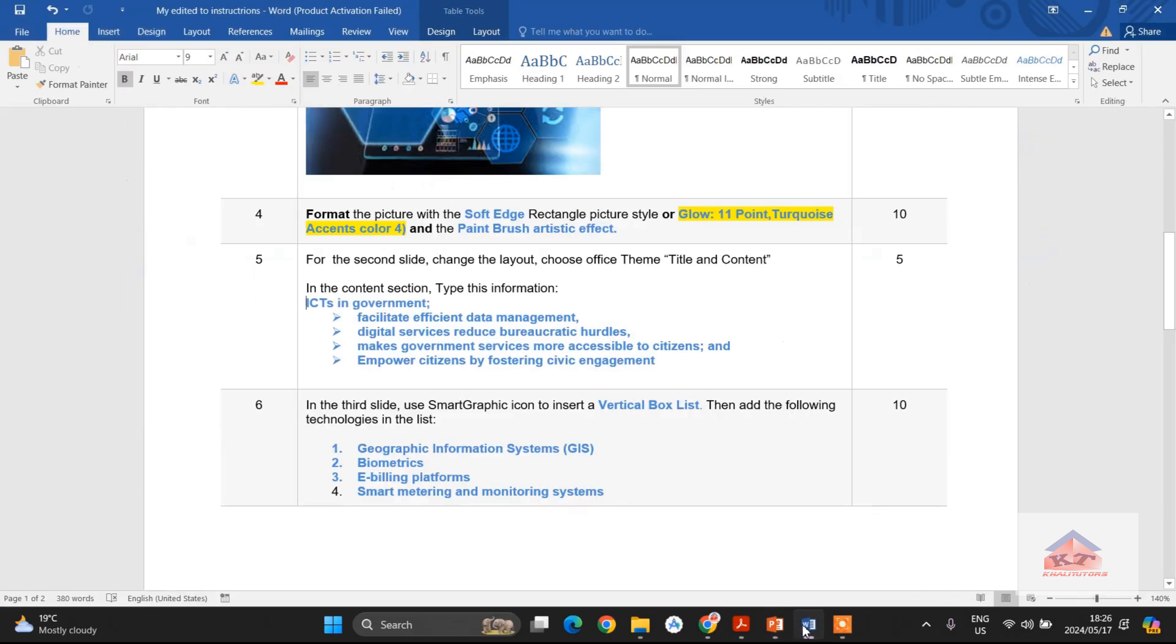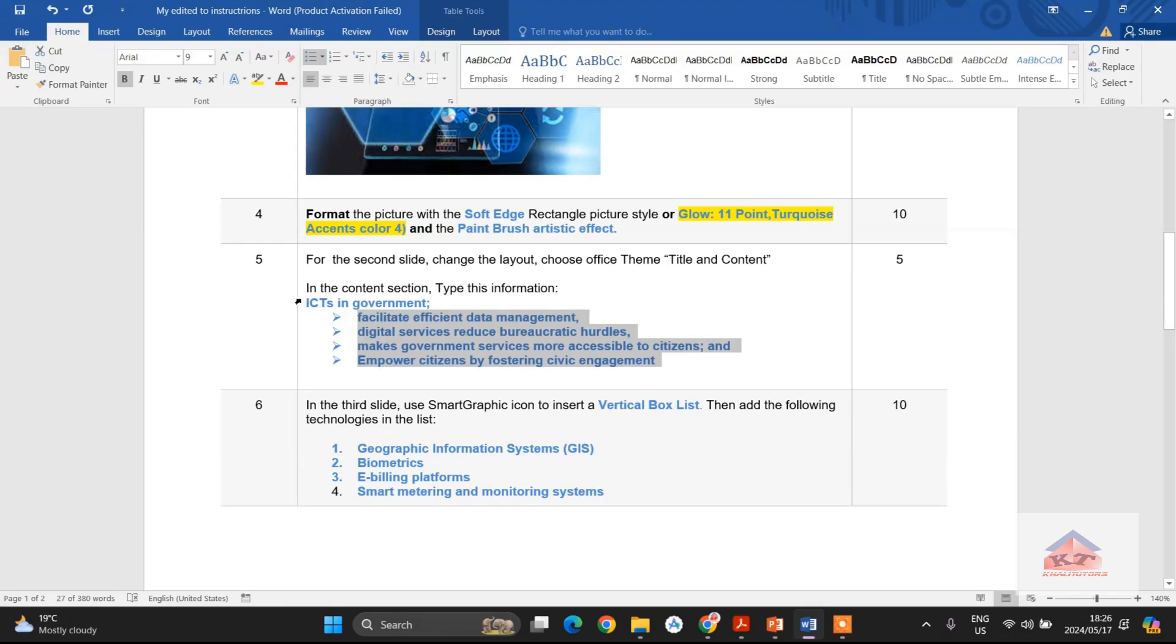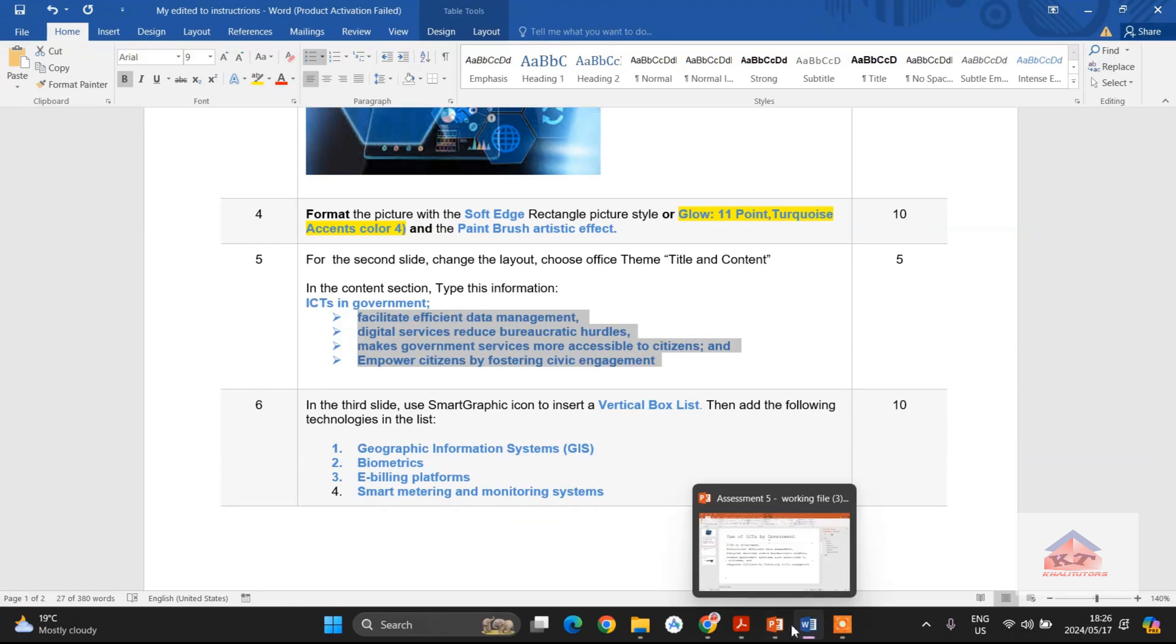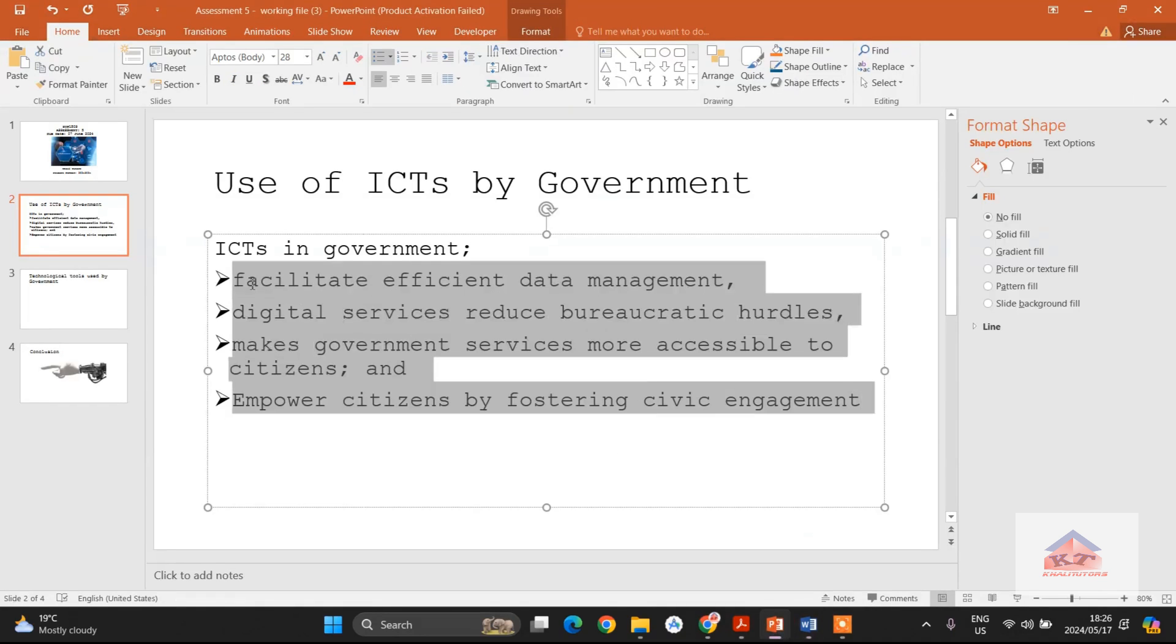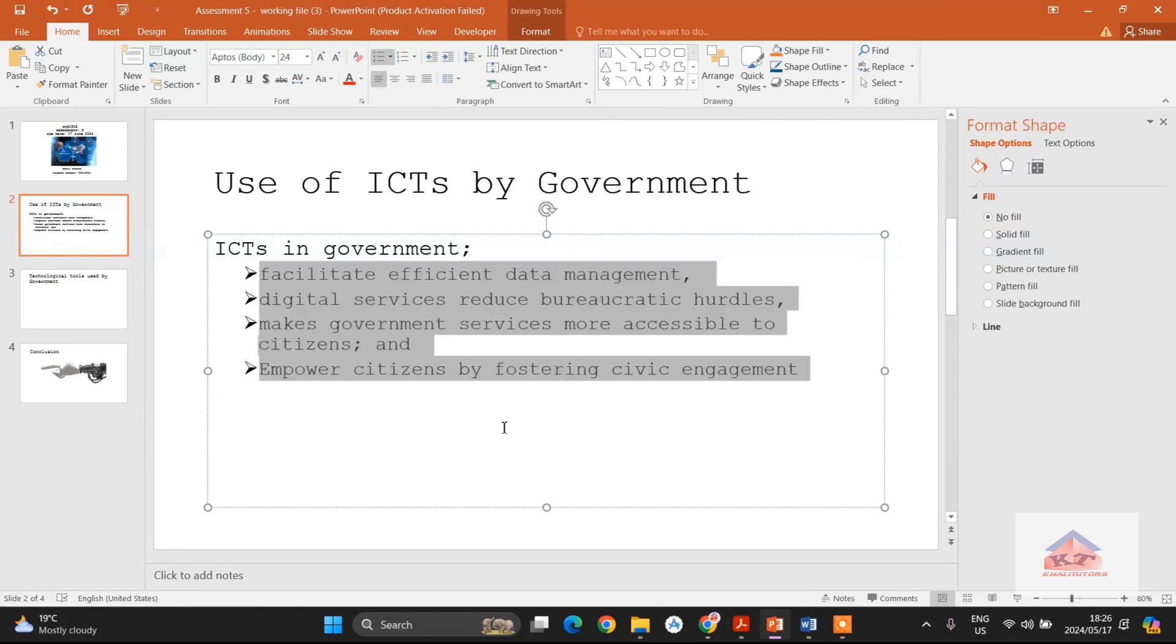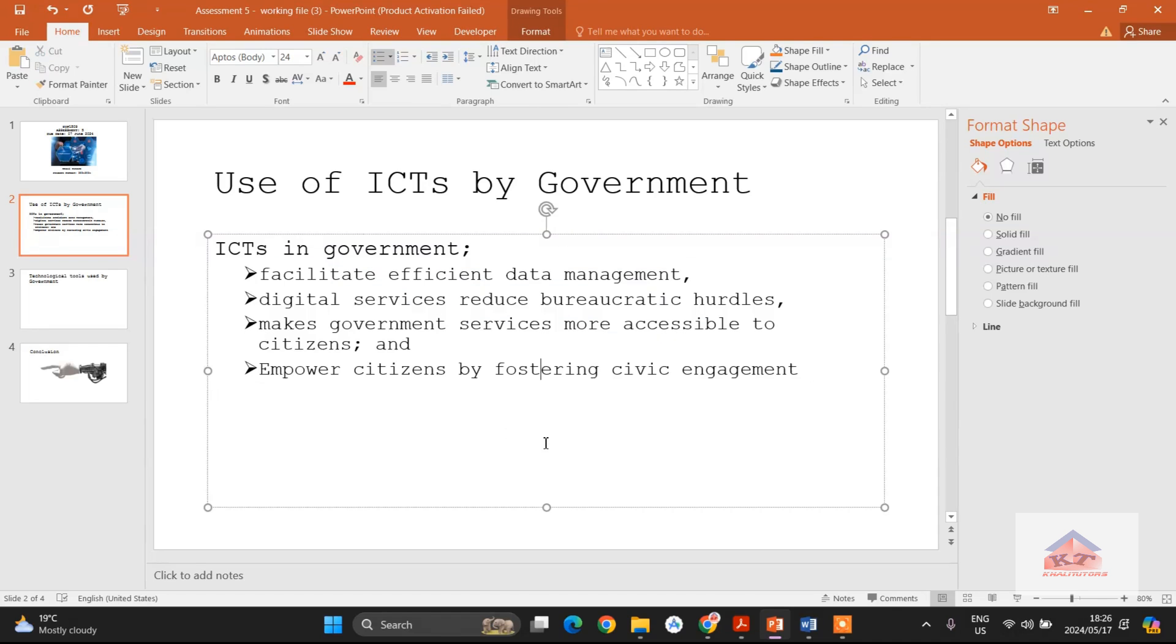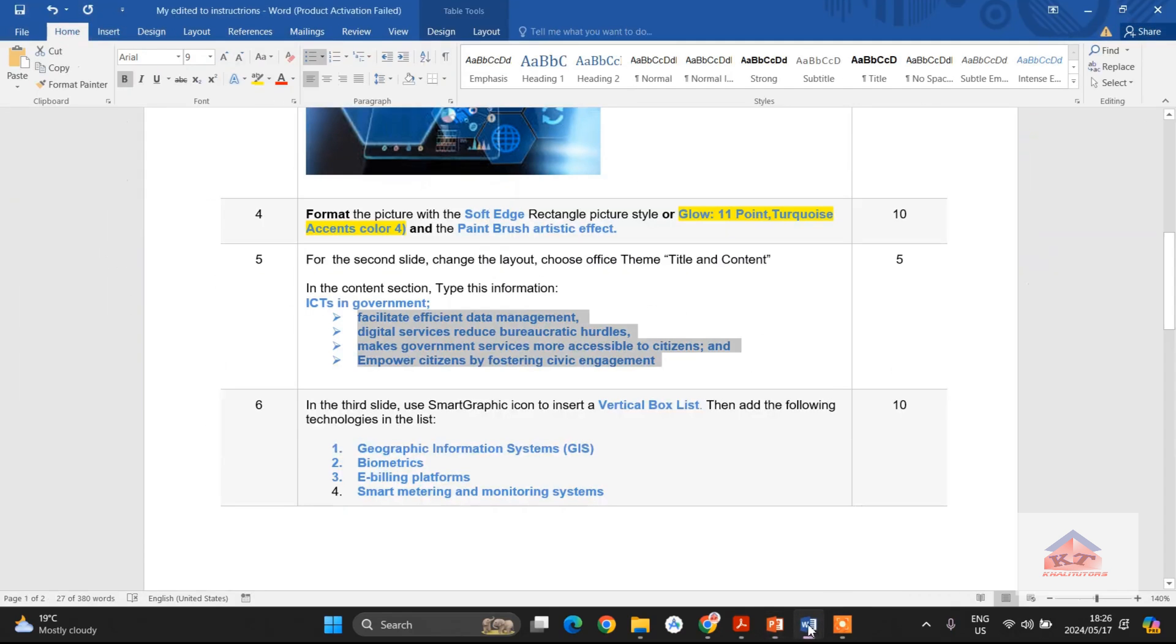The second thing that you must notice is that here they have increased the list level. If you can tell, this one doesn't start at the same starting position as the ICTs. So this is going to be fixed by simply highlighting the text where you need to increase the list level, and then you click on this one here, and you'll get something like this.